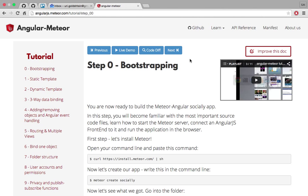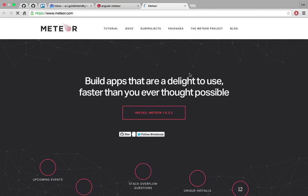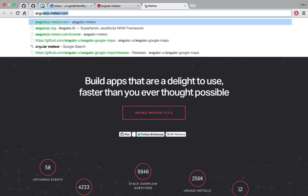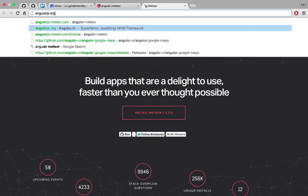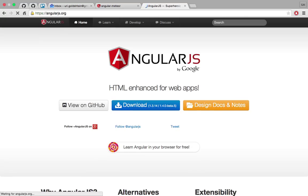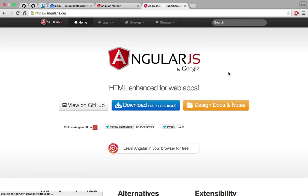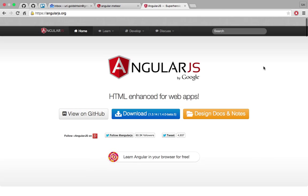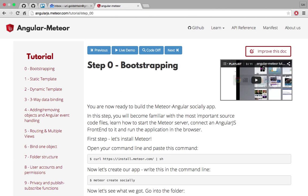So, two other great sources of course are the Meteor website, meteor.com and of course the AngularJS website, angularjs.org which both have their own tutorials. I'll try in this tutorial to do everything they've done but in the Angular Meteor way.